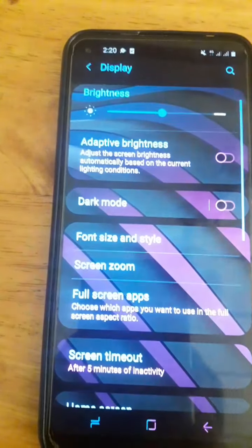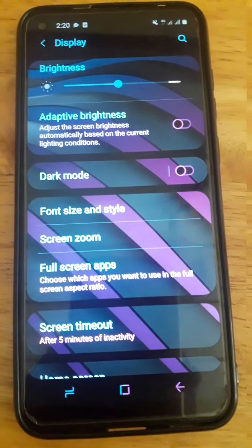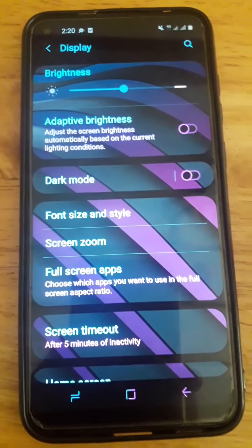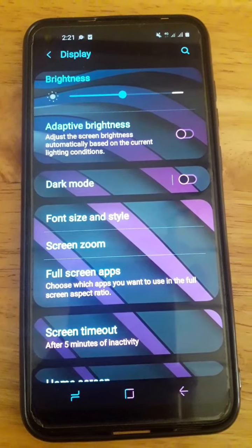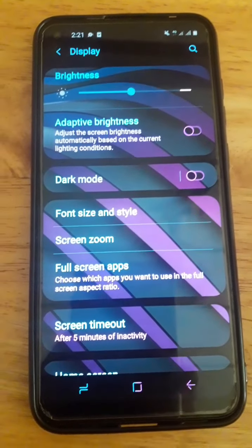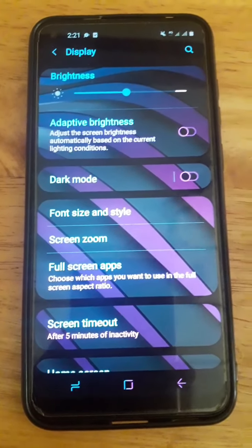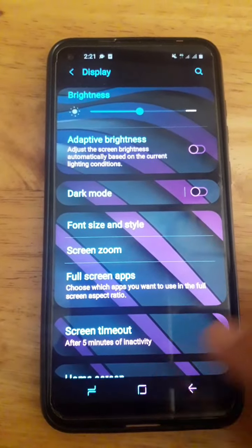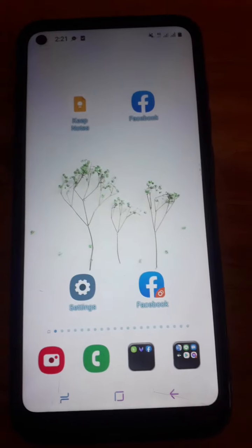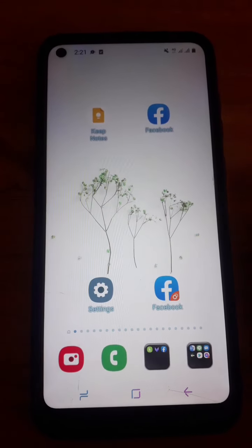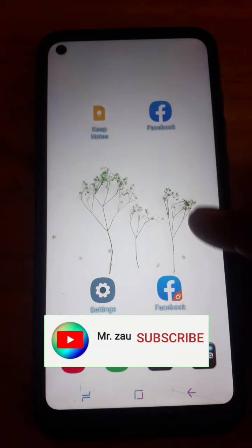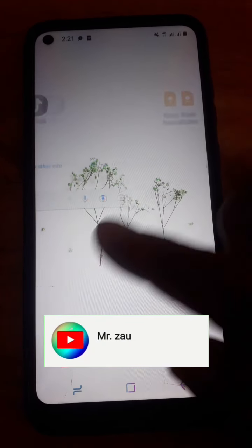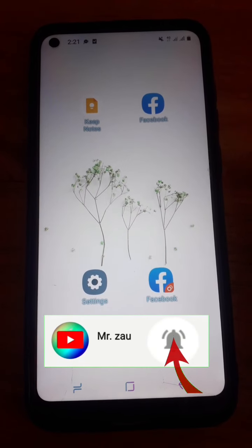If you want to see more videos, please like and share this video. Subscribe to the channel for more content like this.